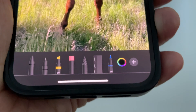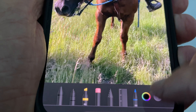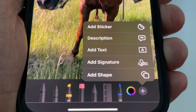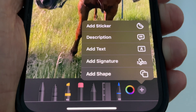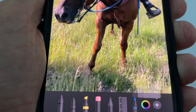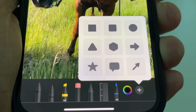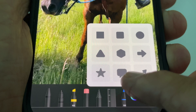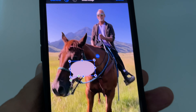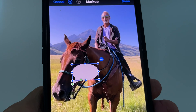Once you're on Markup, go all the way down to the bottom and you'll see a little plus sign in the right-hand corner. Click that and it gives you a pop-up where you can choose from five options. Go to the bottom and hit Add Shape. That gives you another pop-up with a bunch of shapes, and we're going to select the cartoon bubble right there.